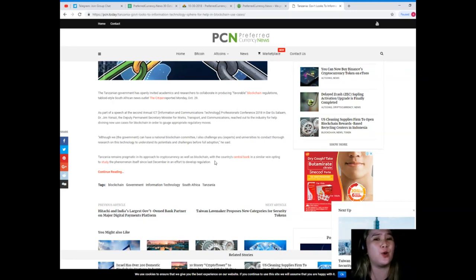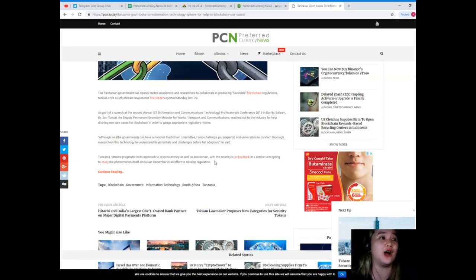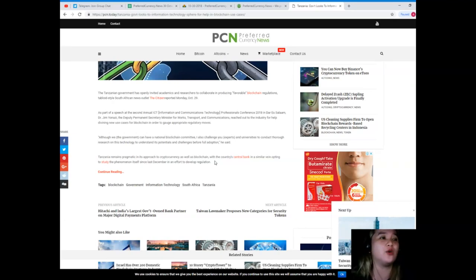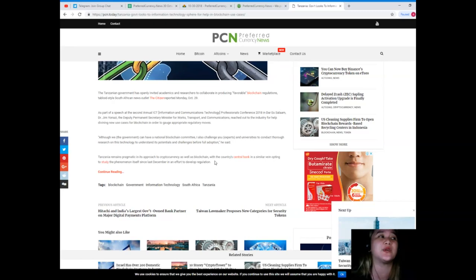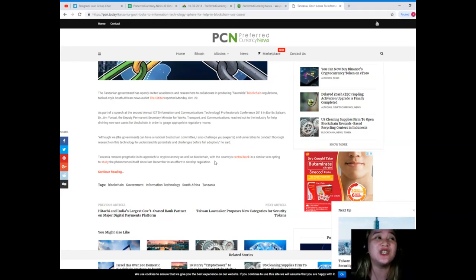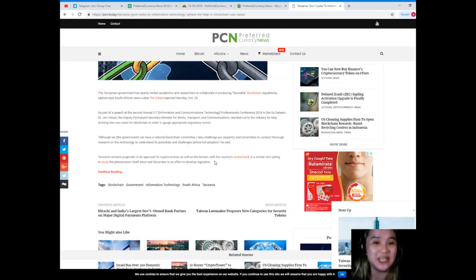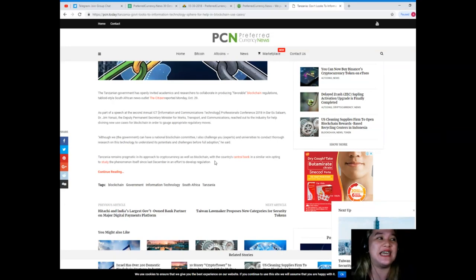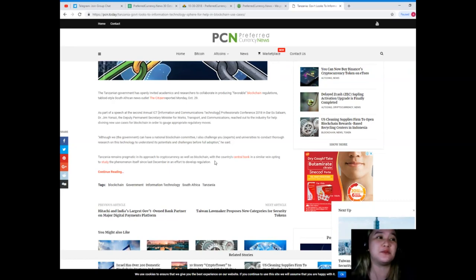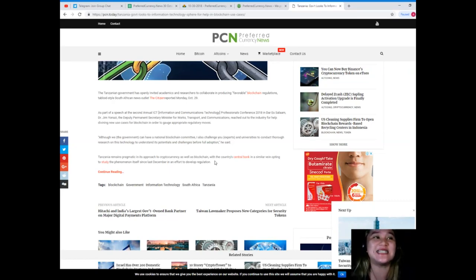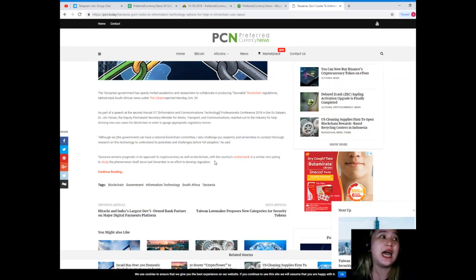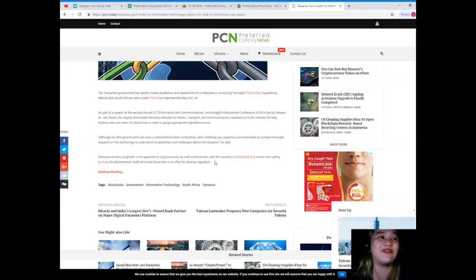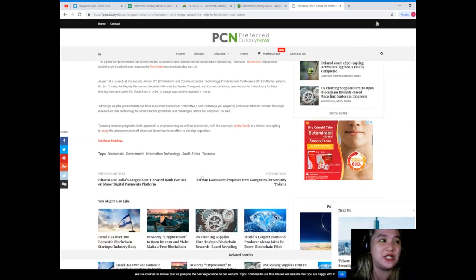Although we, the government, can have a national blockchain committee, I also challenge you experts and universities to conduct thorough research on this technology to understand its potentials and challenges before full adoption, he said. Tanzania remains pragmatic in its approach to cryptocurrency as well as blockchain, with the country's central bank opting to study the phenomenon itself since last December in an effort to develop regulation.